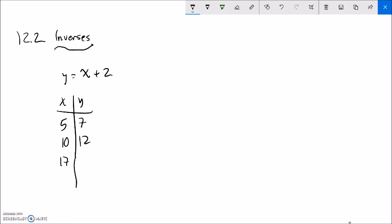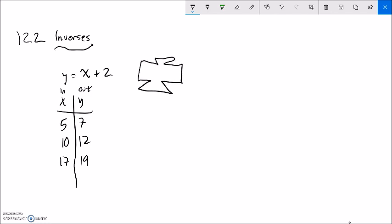If x is 17, I add 2 and get 19. There's a relationship between x and y — I have this input x, something's done to it, and it gives me this output y. That's the idea of a function. In this plus 2 function, I plug in x and out comes x plus 2. The inner workings of this machine is basically take the input and add 2 to it.